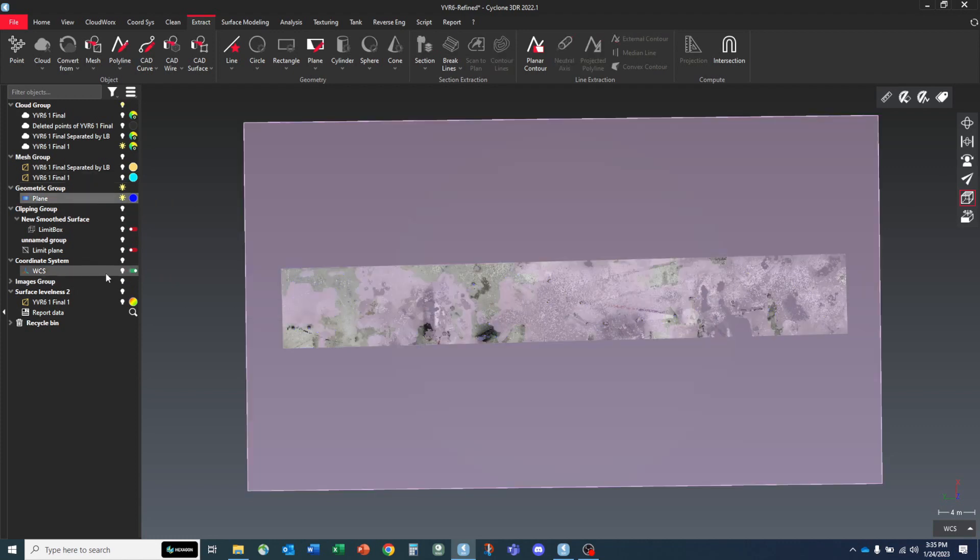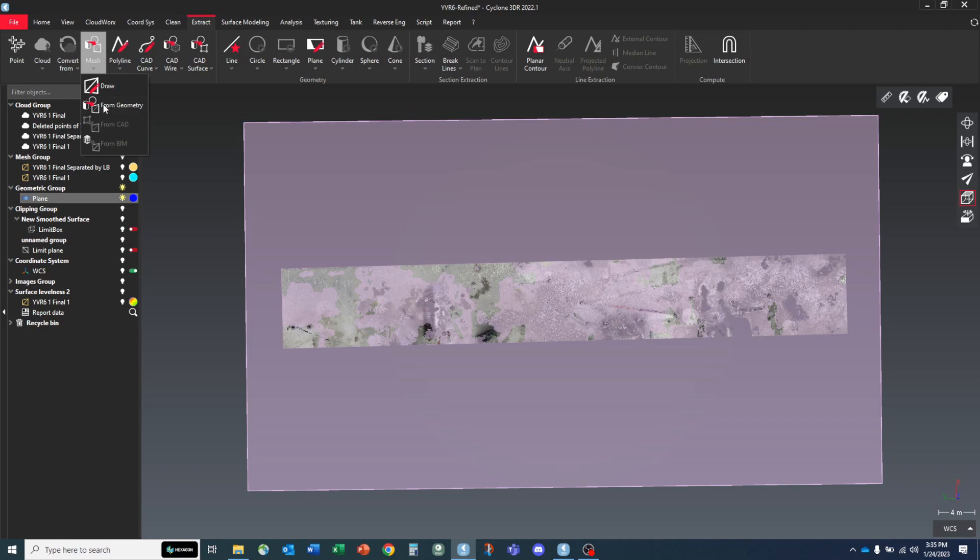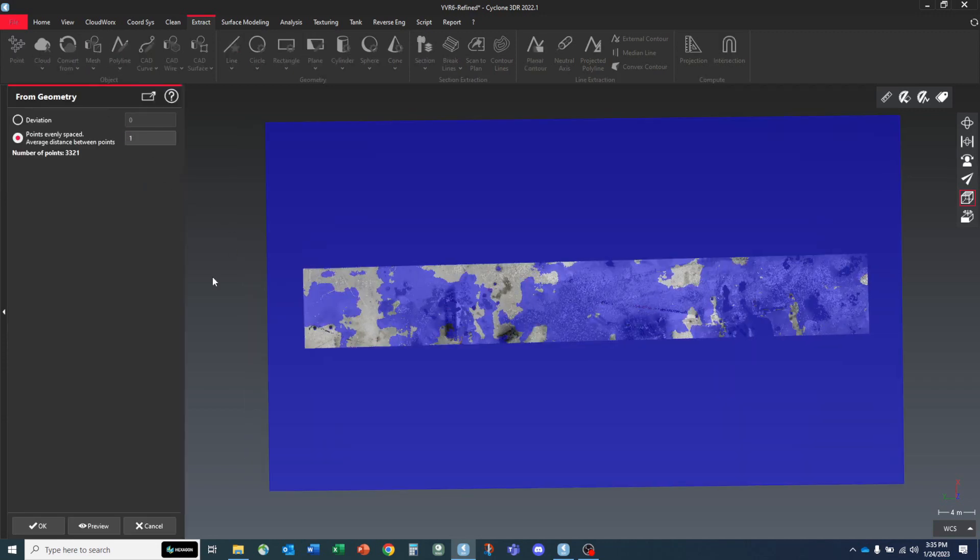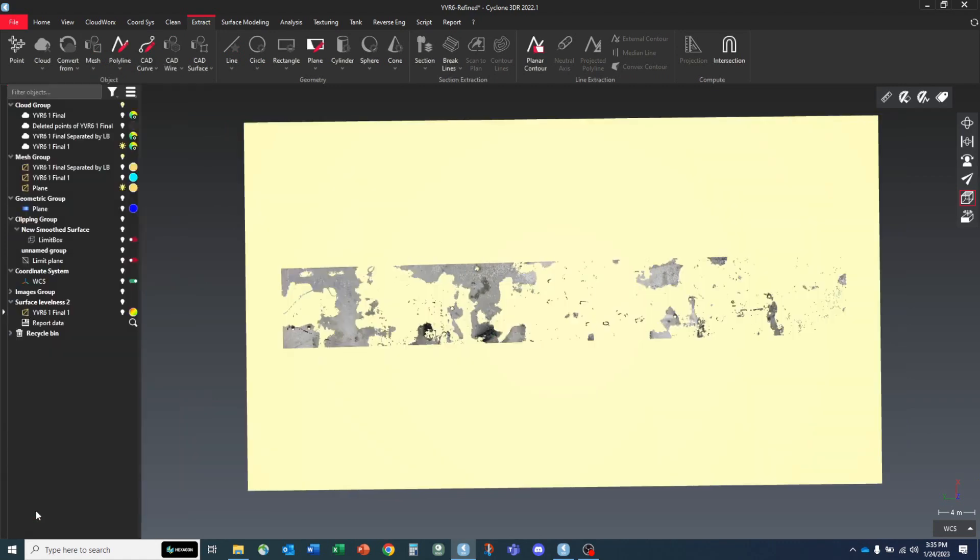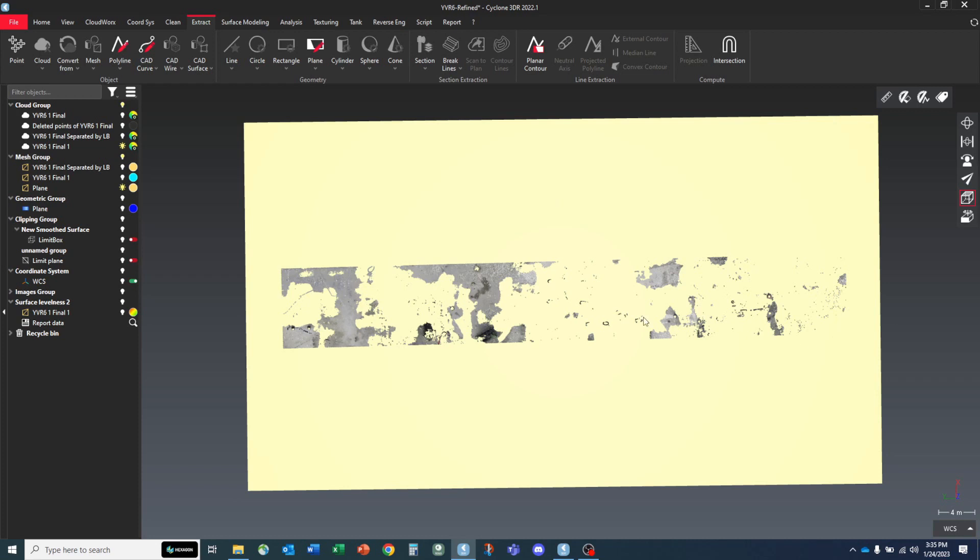And I'm going to select this plane. And now I'm going to go extract mesh from geometry. And this is going to create a mesh based on this plane that we've created. So I'm going to hit OK. And now we have a mesh created from that plane that's cutting our point cloud data by elevation.